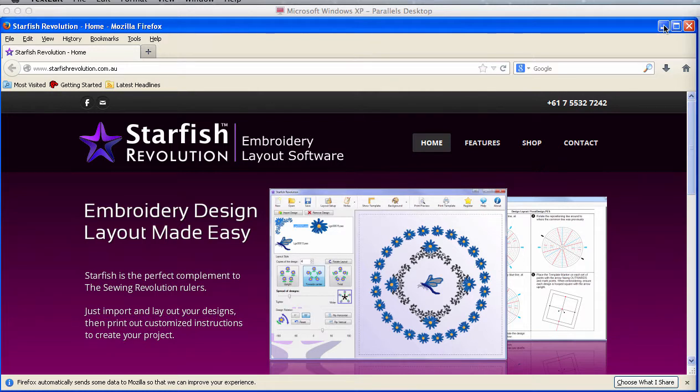As an embroidery designer and digitizer, I'm always looking for new ways to get creative with my designs. The main advantage of Starfish Revolution is the ability to create complex layouts that exceed your embroidery machine sewing fields and then print a layout to map out all the placement of those designs.